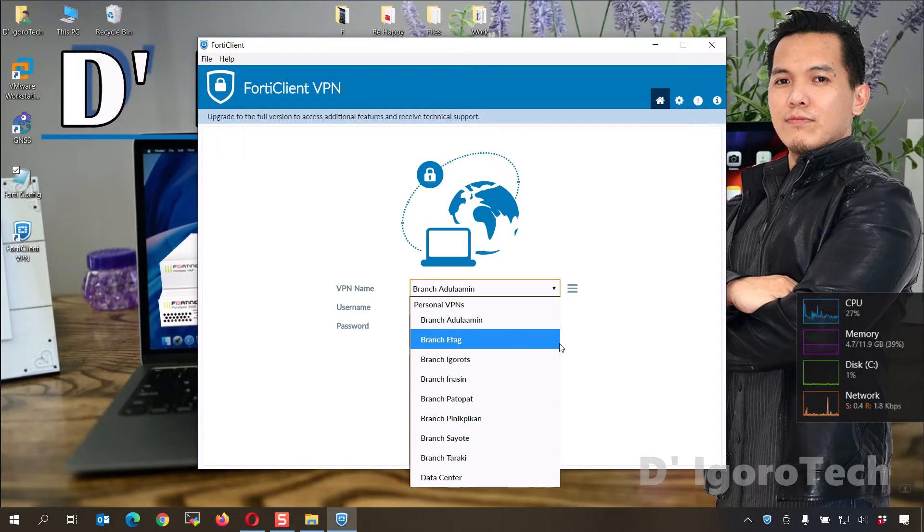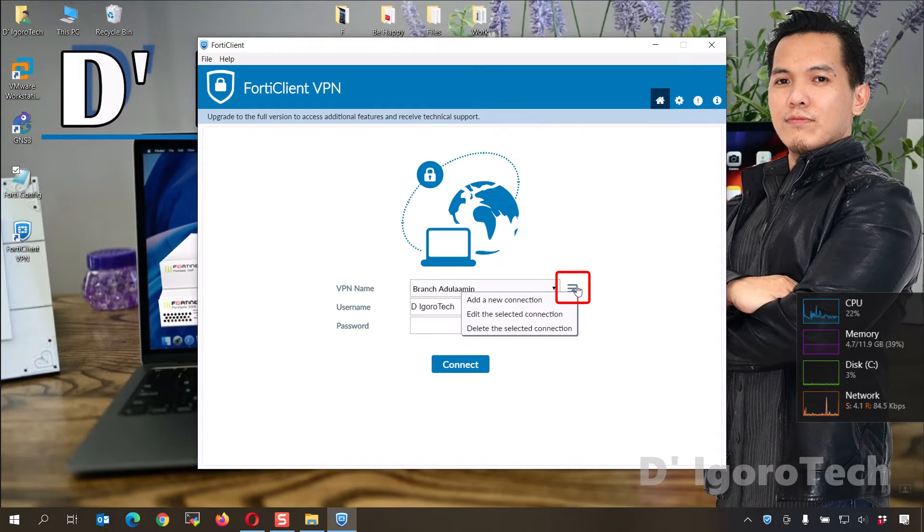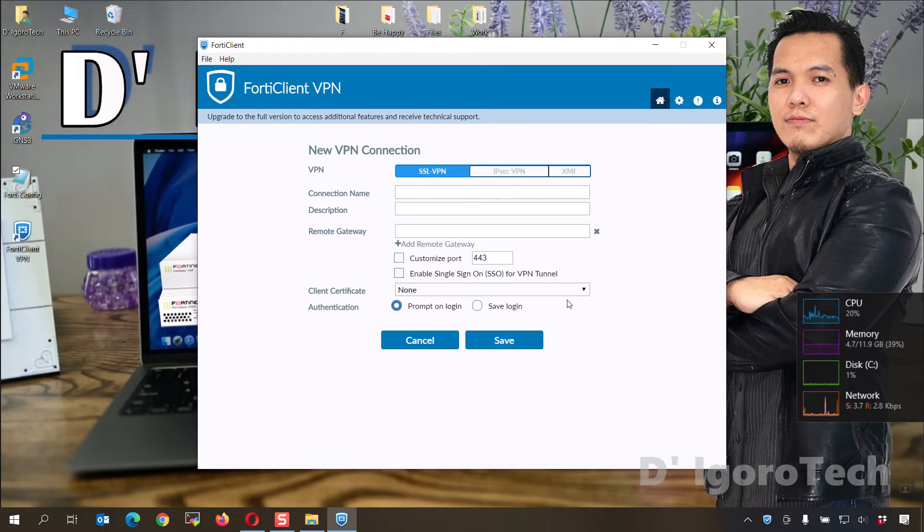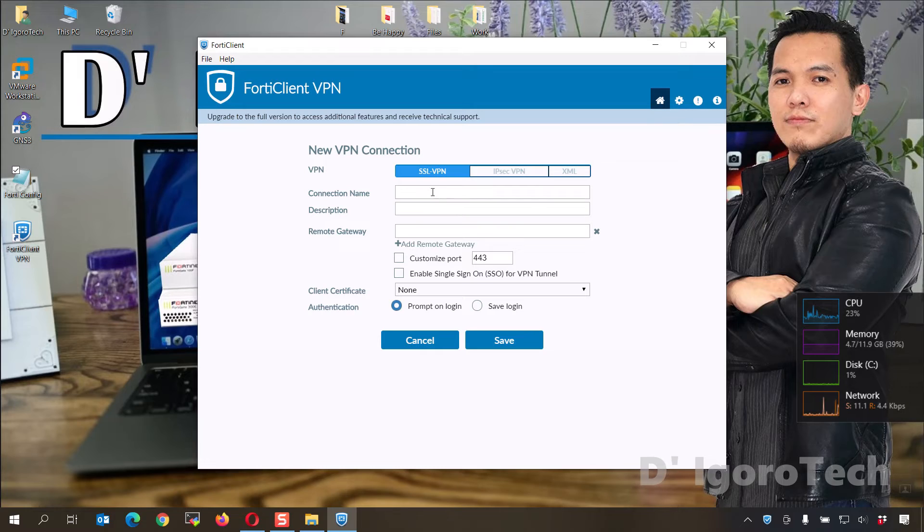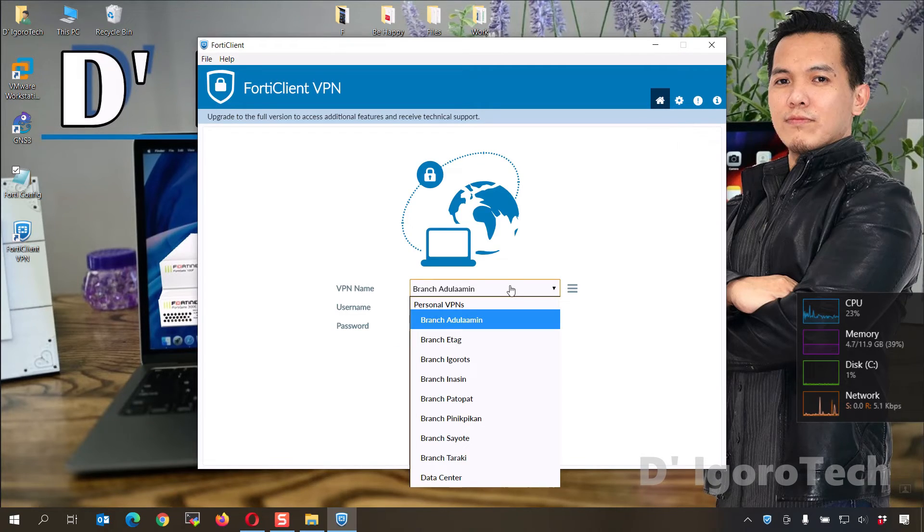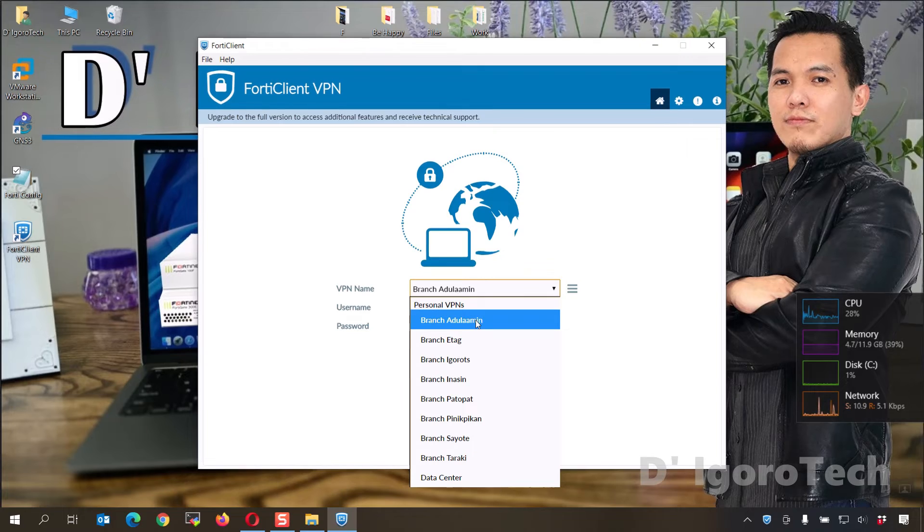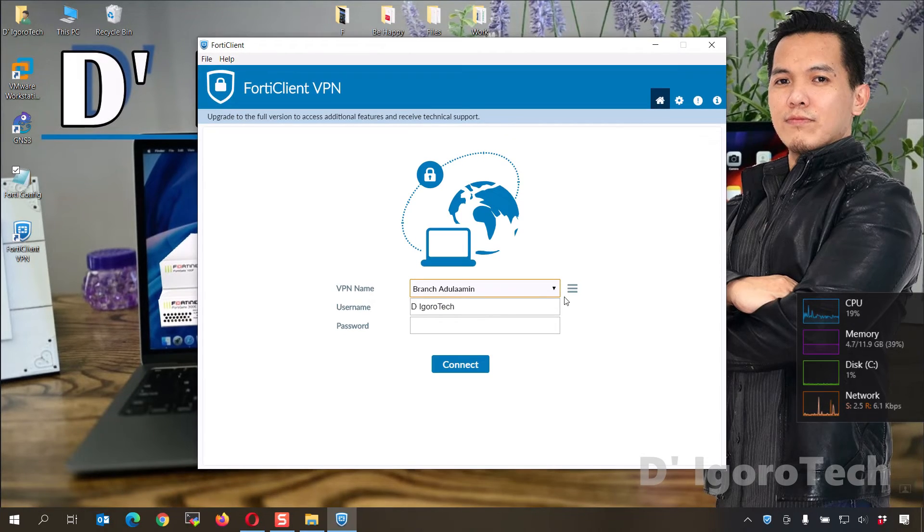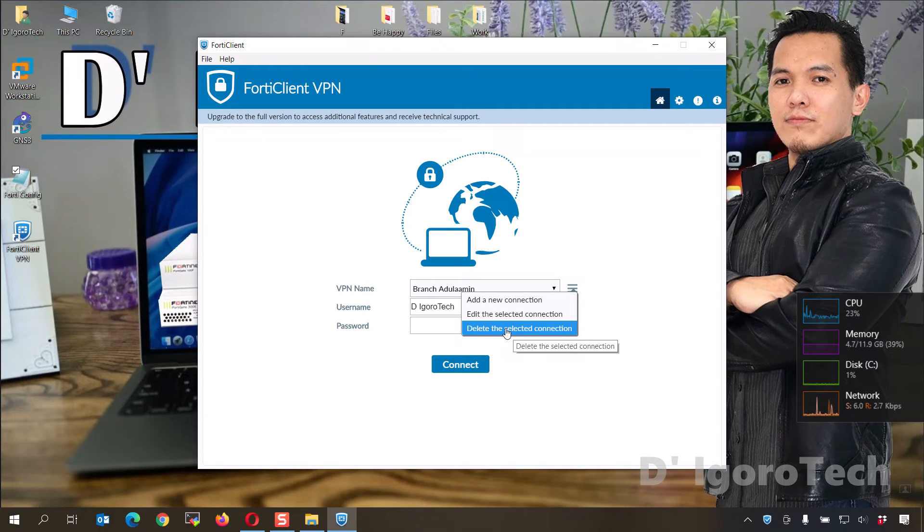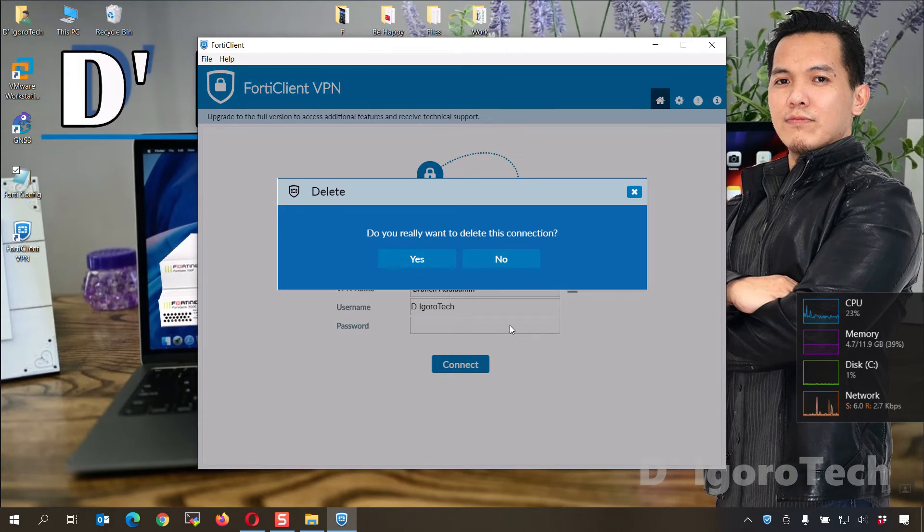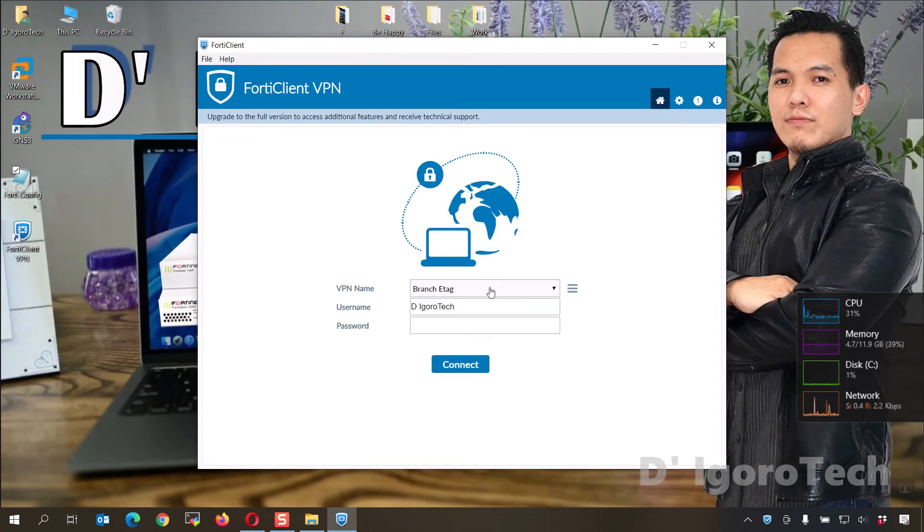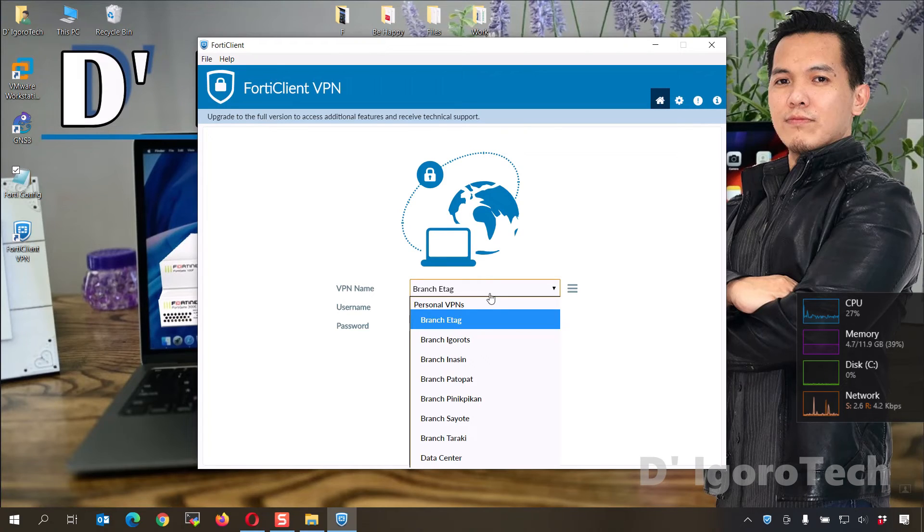To add a new connection, click on the three-line icon then select add a new connection. You can enter the new connection details like we did earlier. To delete a remote connection, choose the remote site you want to delete, let's choose branch Adela Ammin. Now, click on the three-line icon then choose delete this selected connection. You will be asked if you really want to delete this connection. Click yes to proceed. You can now see that the branch Adela Ammin has been deleted.